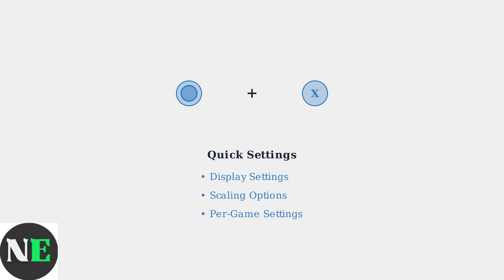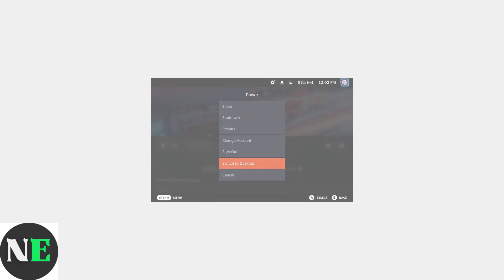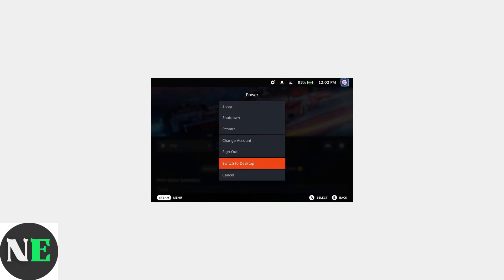As a final option, you can switch to desktop mode. Press and hold the Steam button, then press the power button to access the power menu. Select Switch to Desktop from the power menu.